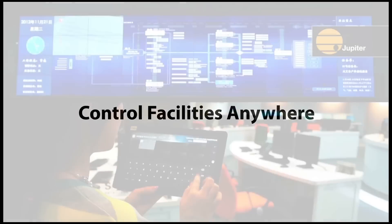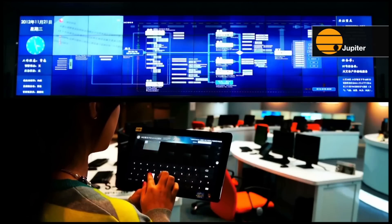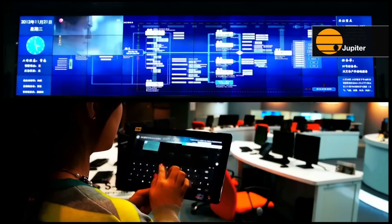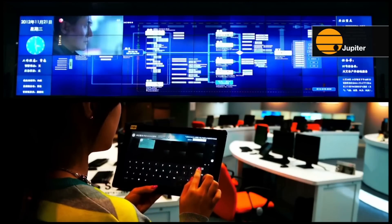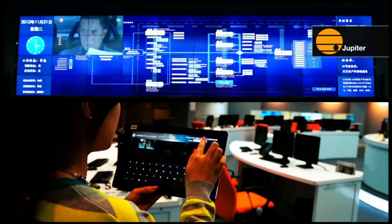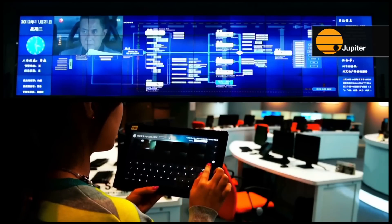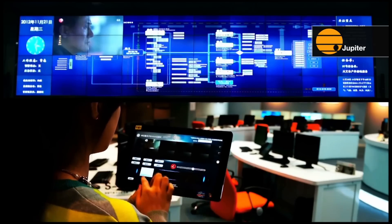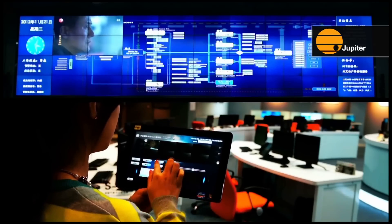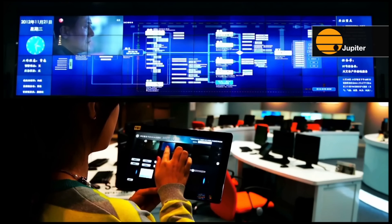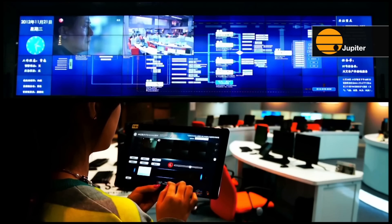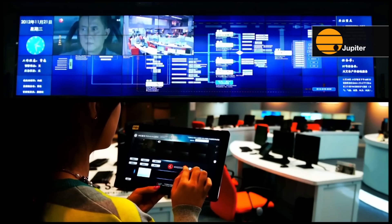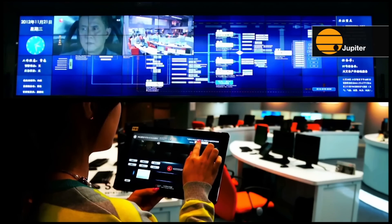Control facilities near and far. With Touch Command, users can manage audio, operate projectors and displays, and control lighting and other room sources with ease. Authorized users can even control remote video walls and room environments anywhere in the building or across campus.